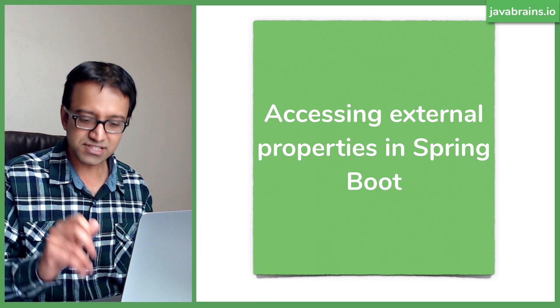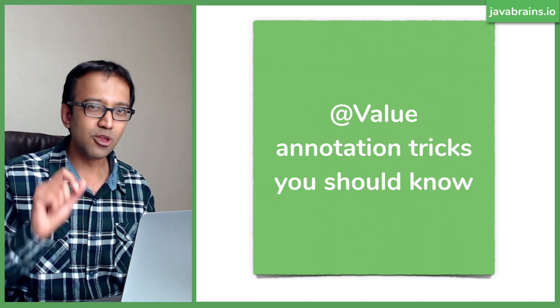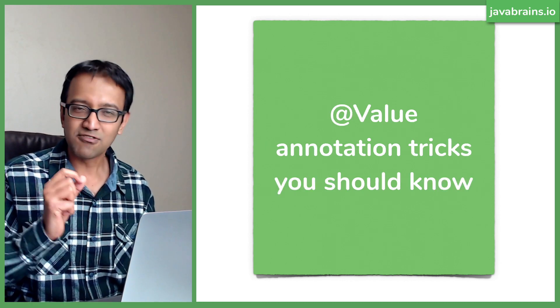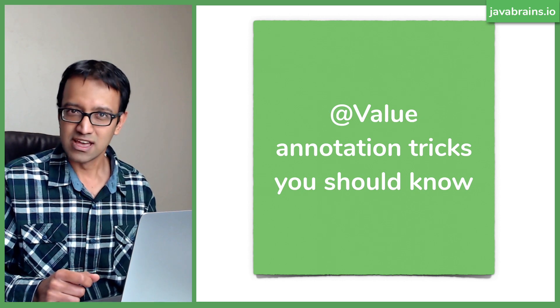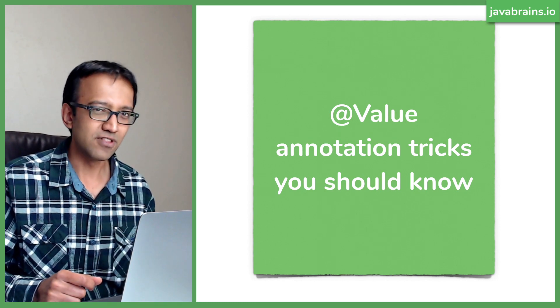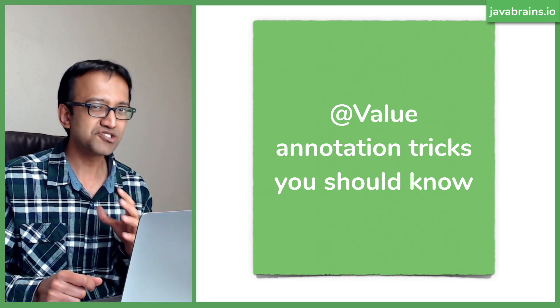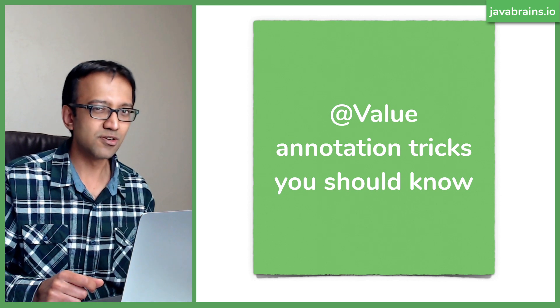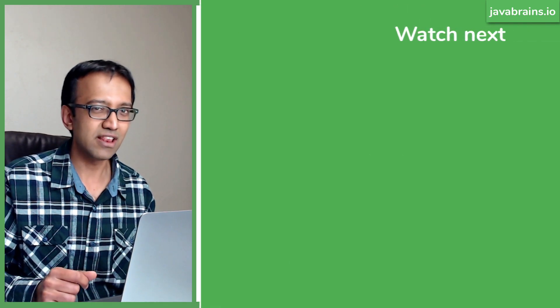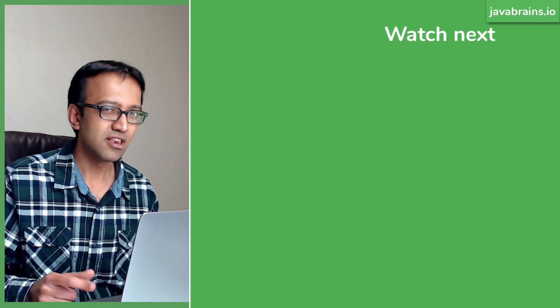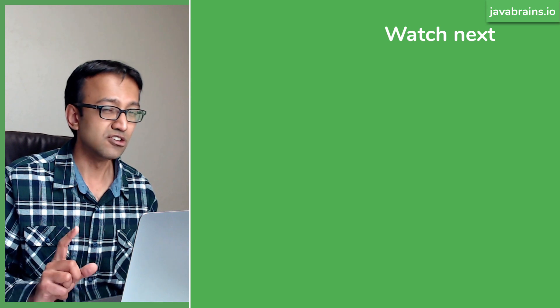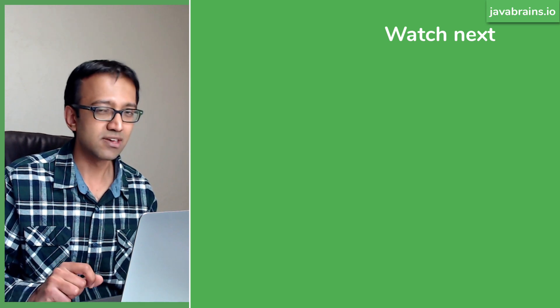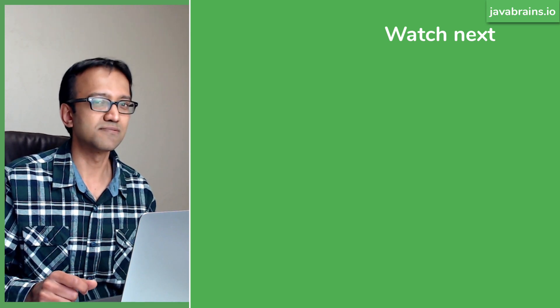And in the next tutorial, let's look at the @Value annotation that we've used. This is actually super powerful. And there are a bunch of tricks that you really should know if you're using this @Value annotation. So the next tutorial, let's look at some of those tricks that you should be knowing when you're working with Spring Boot configuration.